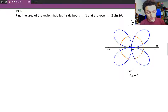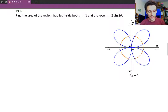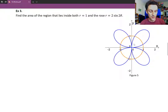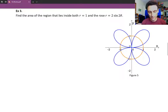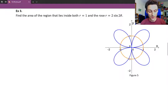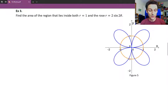The number of petals you're going to have is dependent on the coefficient in front of theta. If it's even, you double that coefficient, and that's how many petals you'll have — and you get all the petals as theta ranges from 0 to 2 pi. If it's odd, you'll have as many petals as the coefficient, going through them from 0 to pi, and then again from pi to 2 pi.